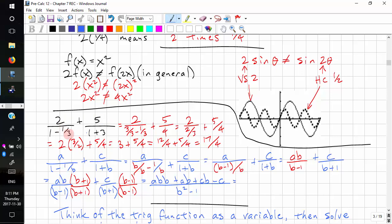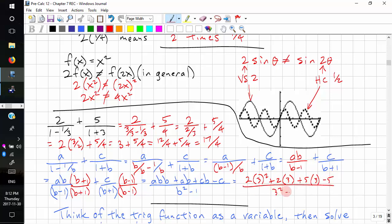Since this general form matches our numeric example where a equals 2, b equals 3, and c equals 5, we can substitute to verify: 2 times 3 squared, plus 2 times 3, plus 5 times 3, minus 5, all over 3 squared minus 1. This gives us 17 over 4 again. So when you're doing complicated work, you can always substitute in a value to check your algebra.